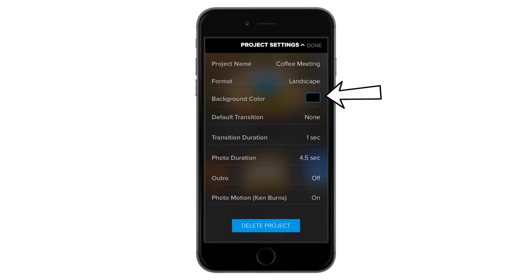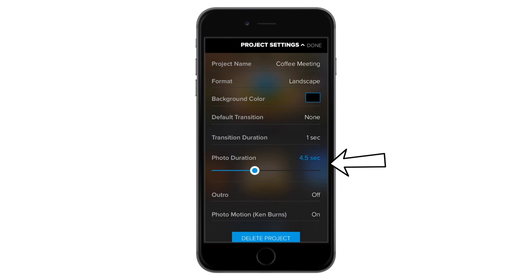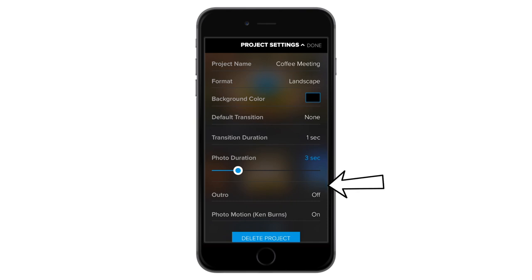Then you can change the photo duration for all images in the project. I will adjust these from four to three seconds. If you'd like to add or remove the Ken Burns effect, you can do this here. I'm going to leave it on.